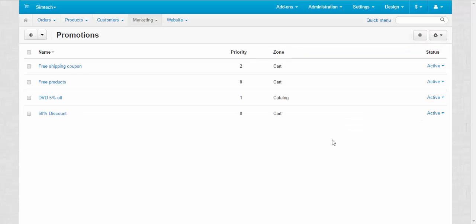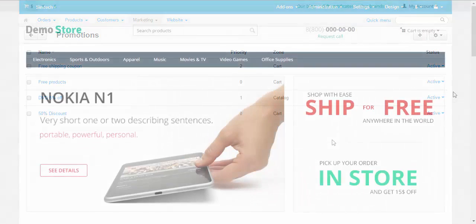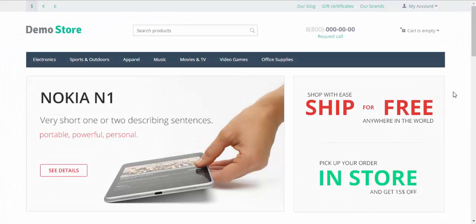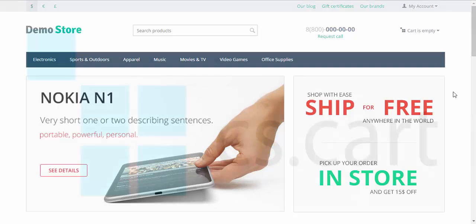I guess now you get the idea of the condition groups. That was everything that I wanted to tell you about promotions. There is more to come. Stay tuned and thanks for watching. See you in the next CS-Cart video tutorials.